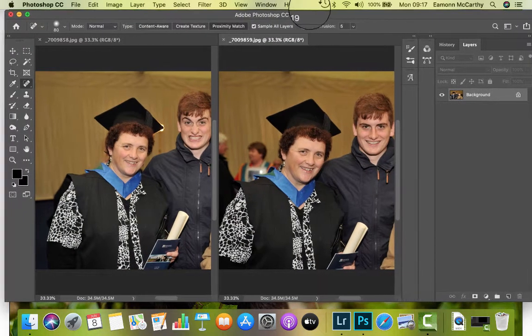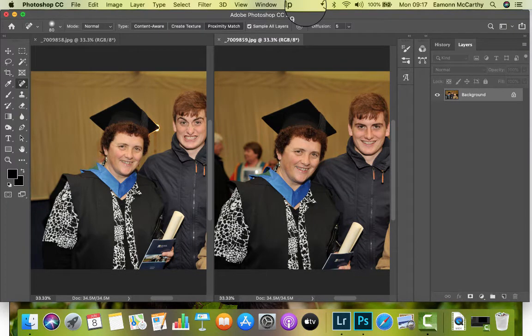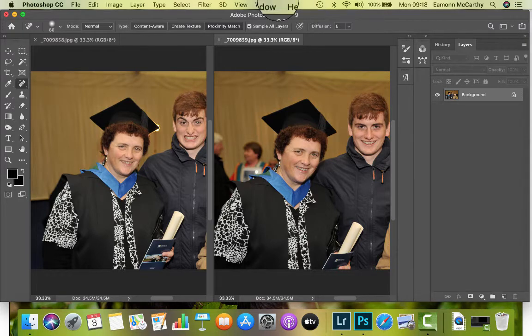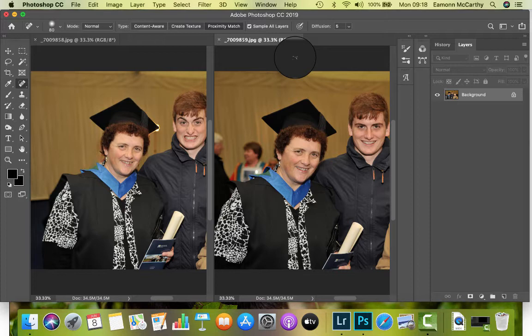This is a quick video to remind people how we swap heads in Photoshop. Typically this would be a situation where you might take pictures at an event — like this one, my wife graduating from Sligo. It's good practice to take more than one picture because inevitably when you take a picture of a group of people, somebody will blink or look away. In this case, my son decided to pull a funny face.